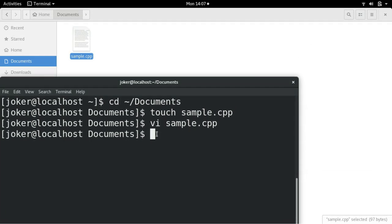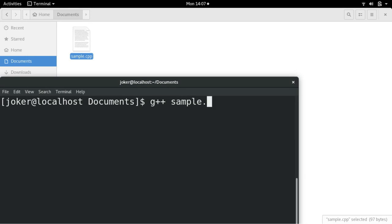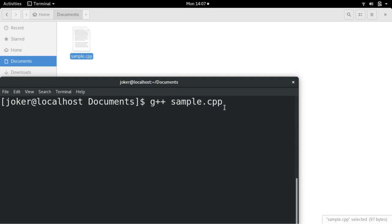So now your file is ready, how to compile it? You just have to do g++ and you can give your file name, sample.cpp. It need not be cpp, you can give .c also if you have created sample.c, both will work fine.